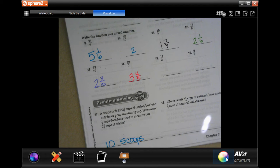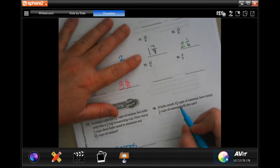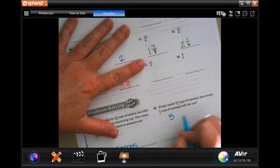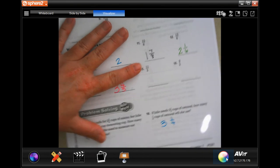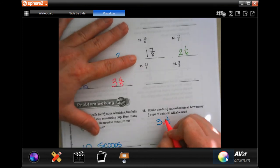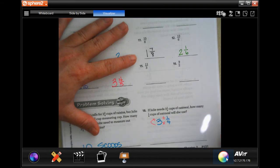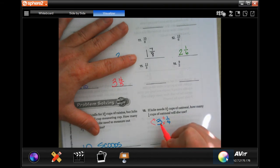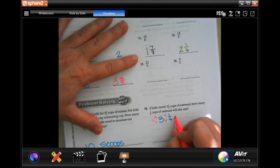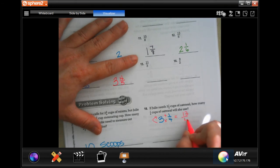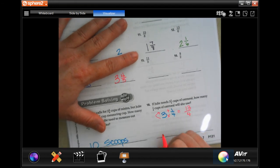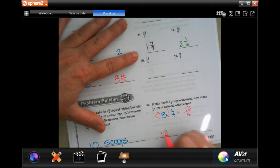If Julie needs three and a quarter cups of oatmeal, how many one-quarter cups is that? Dead Man: four times three is 12, plus one more is 13, over four. So that would be 13 scoops.